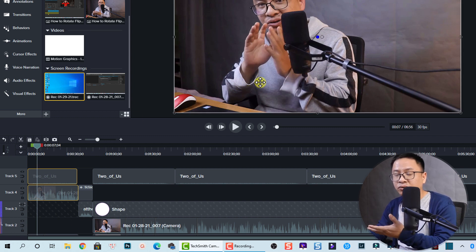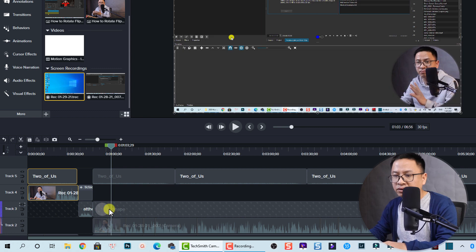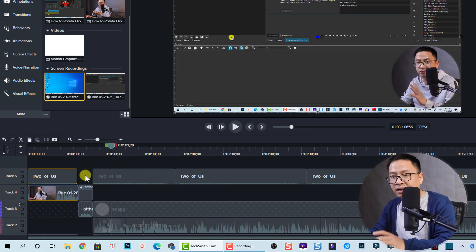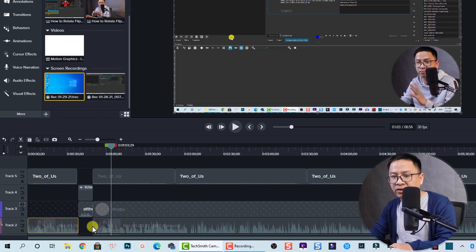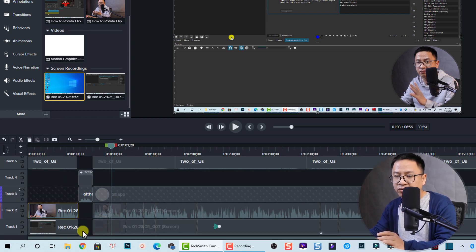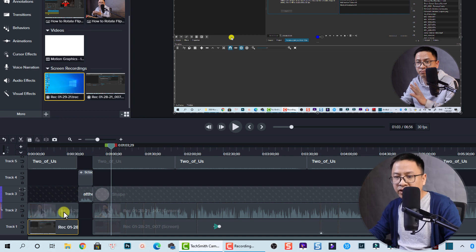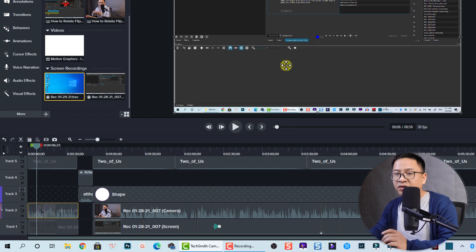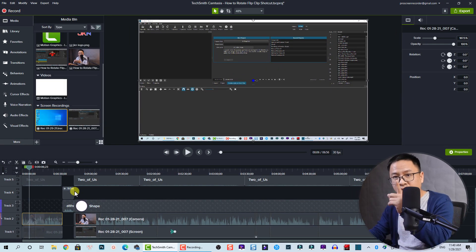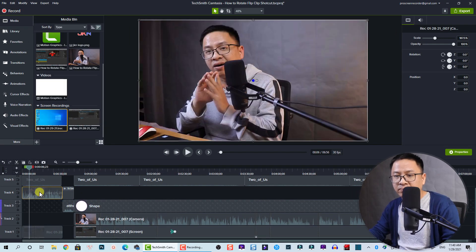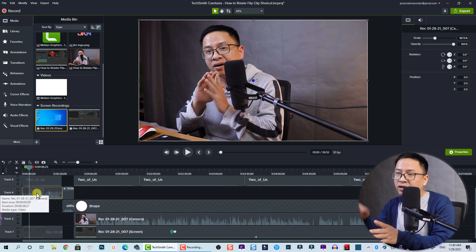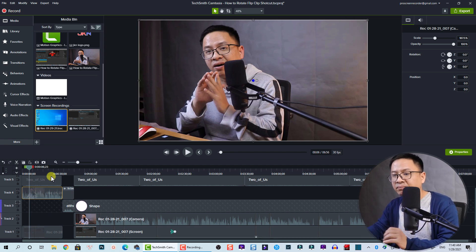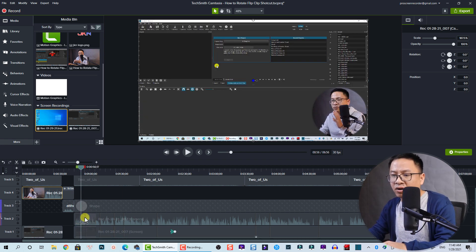So we have to move that track up one track, otherwise you can't see the circular video. Here's my sample — you can see the intro, and then I screen myself into the corner of the screen. But if I put my video down at the bottom under the screen recording, the webcam will disappear. So the first tip before using Track Mate: don't forget to move the video up one track.